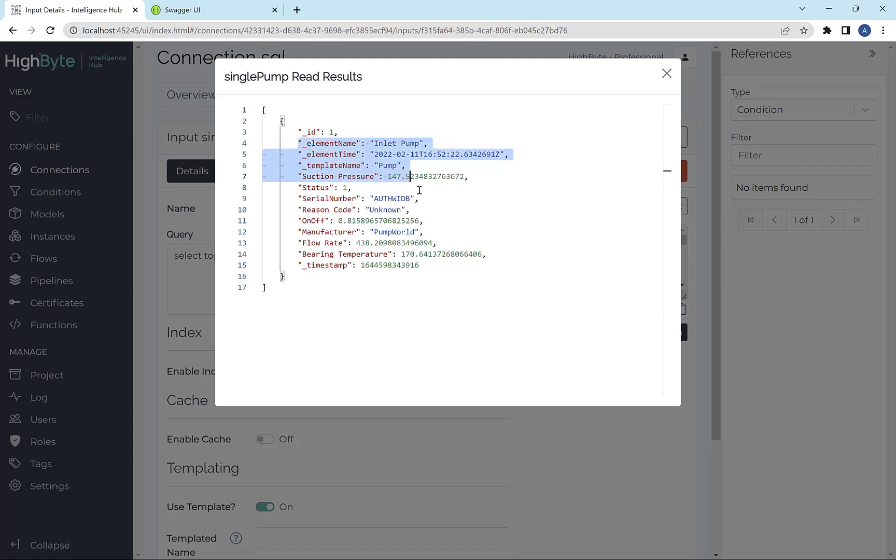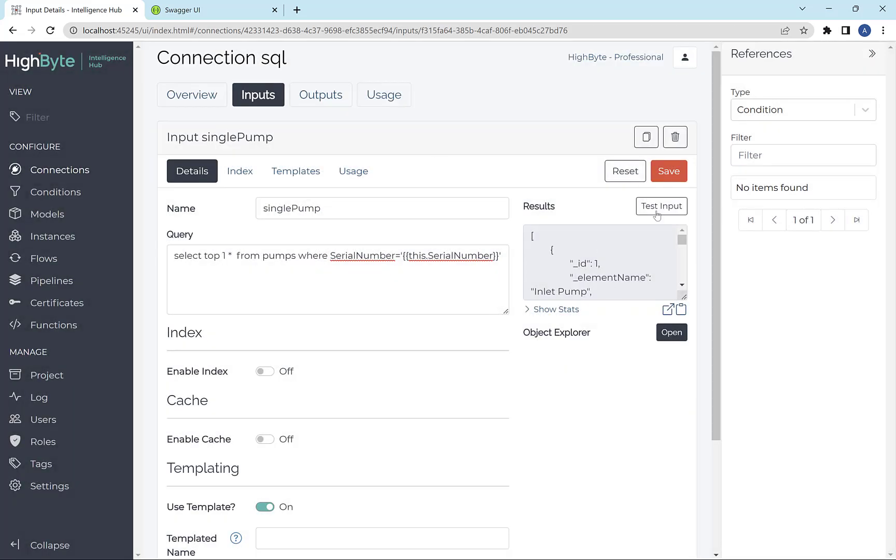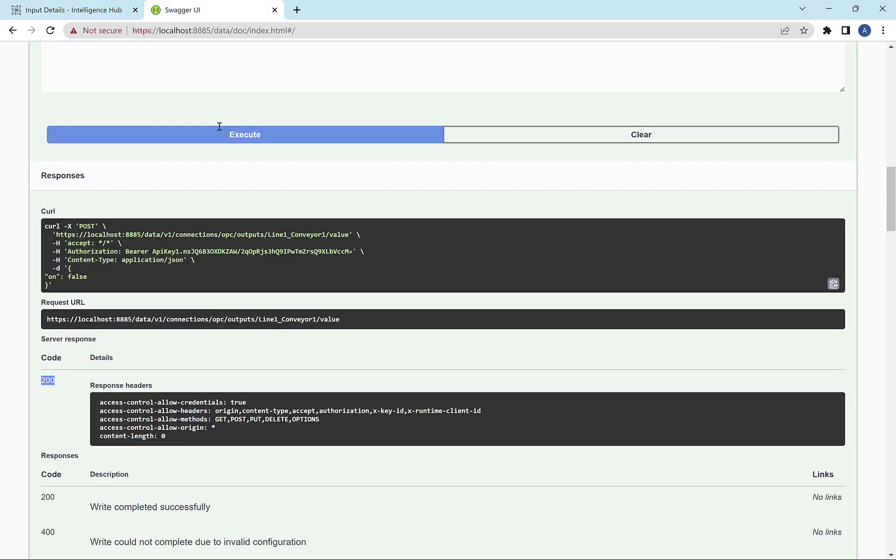So if I do a test read on this, you'll see it returns data for that serial number. But now I want to go drive this, not through a test input button, but actually through the REST API.